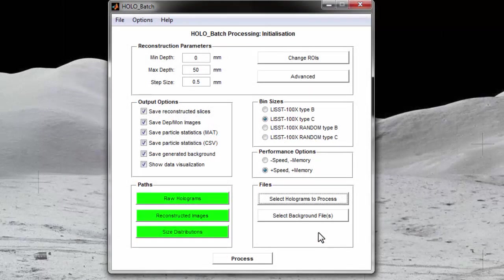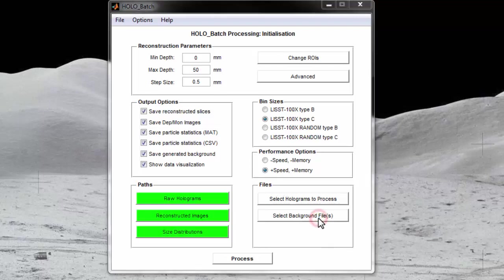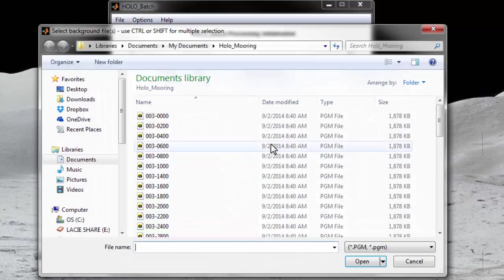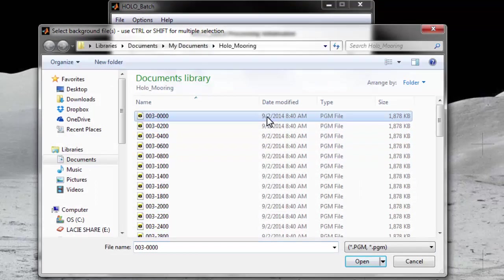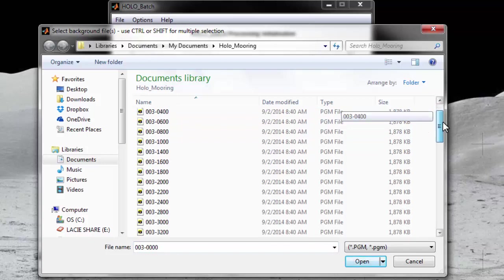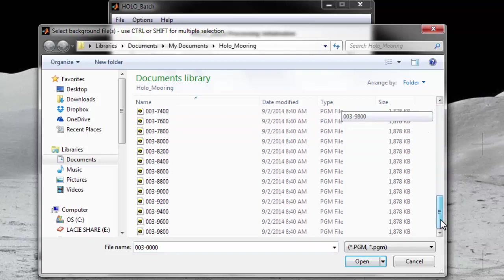Multiple or single background files can be selected by pressing the Select Background Files button. I will select all of the holograms I am processing in order to make an average background image.